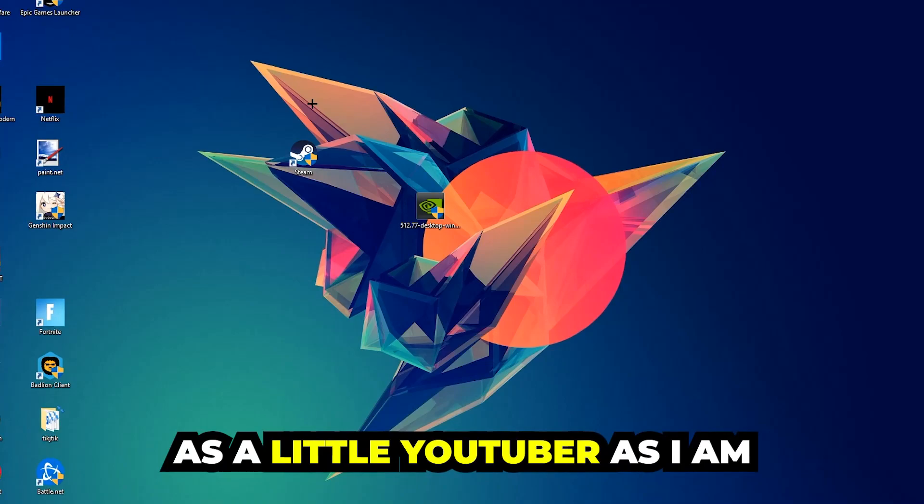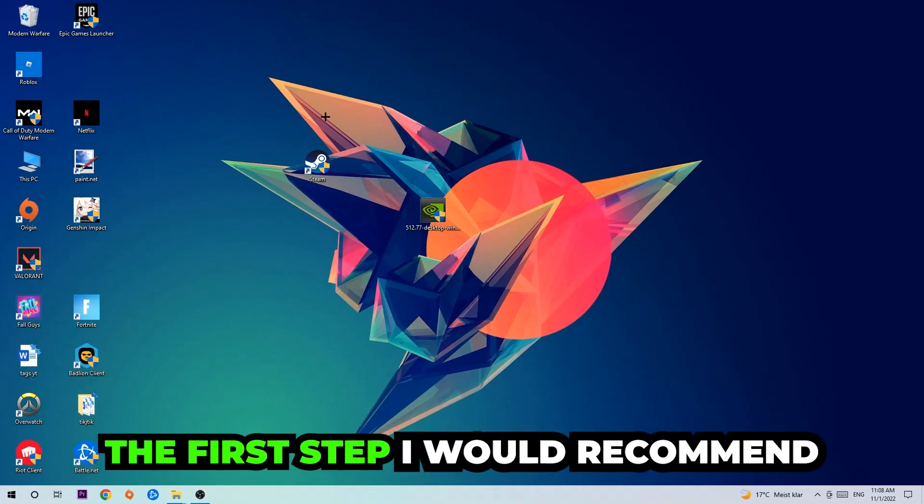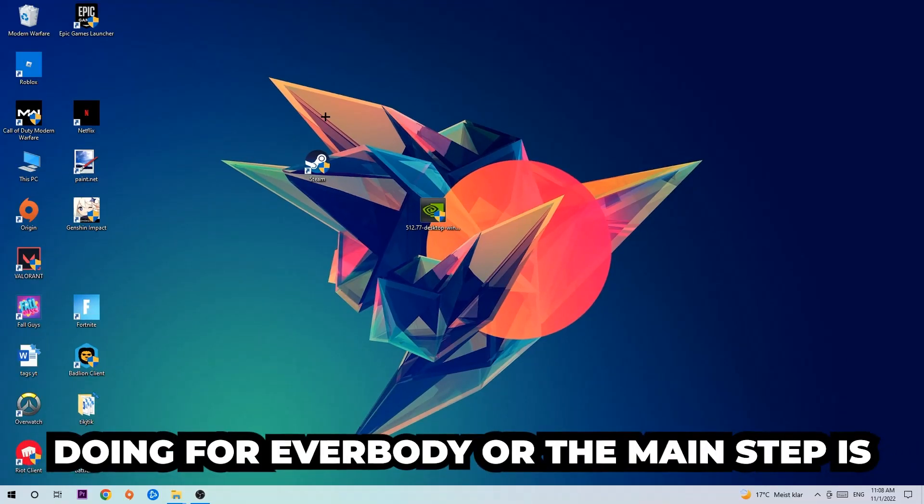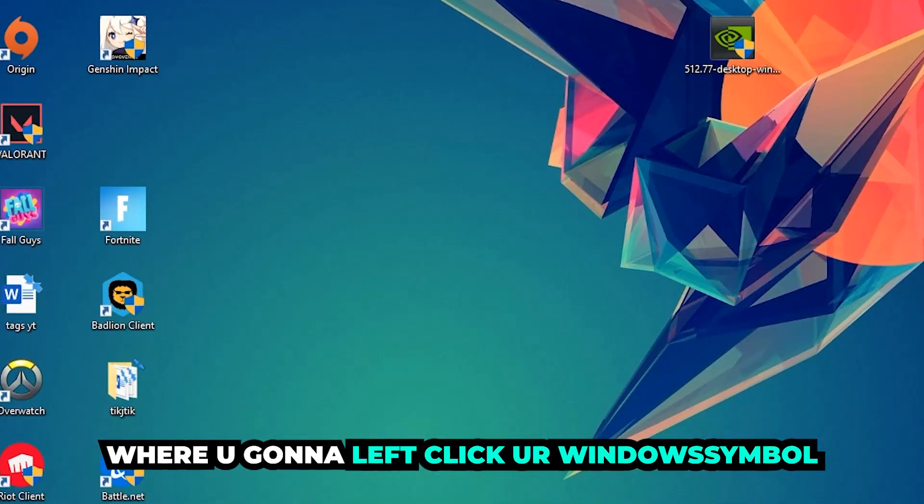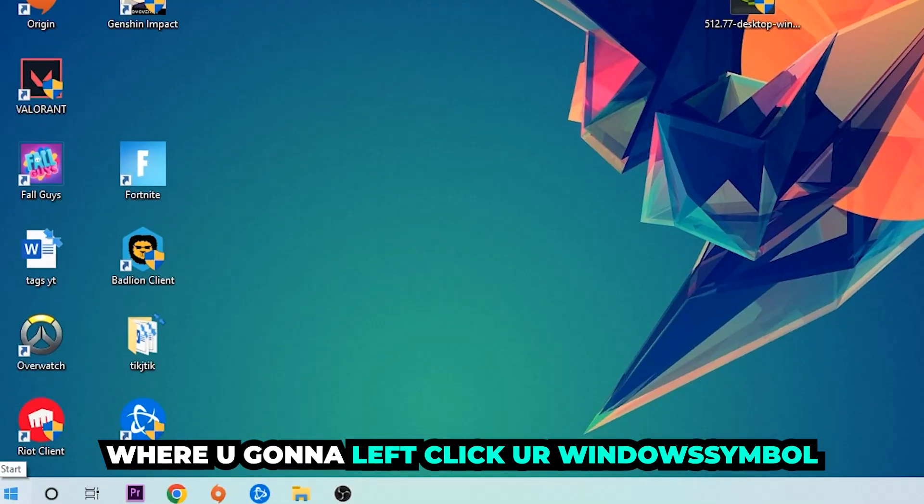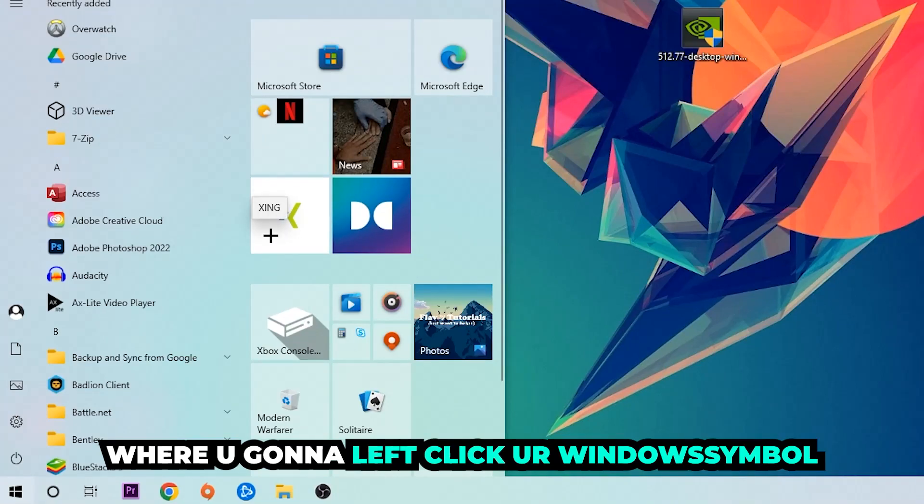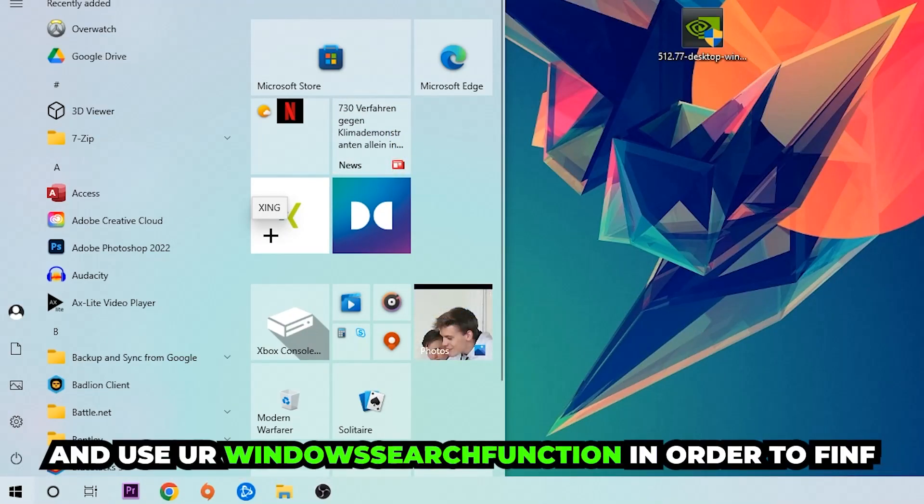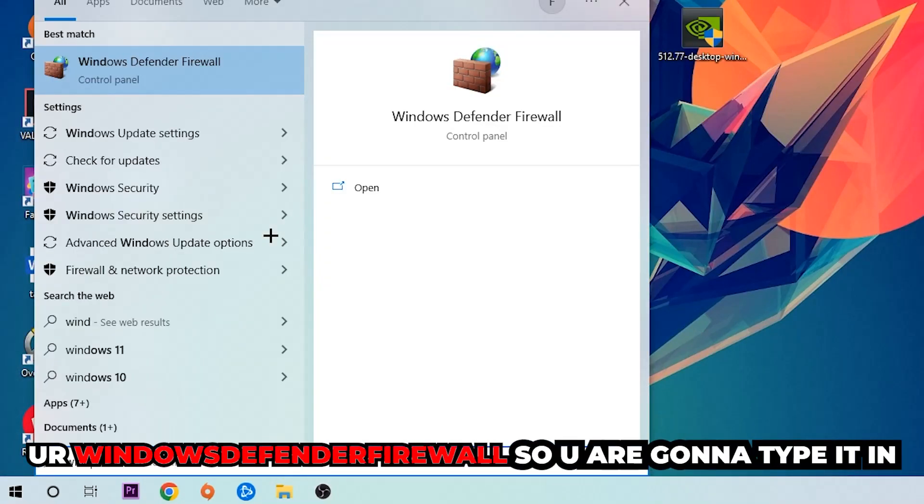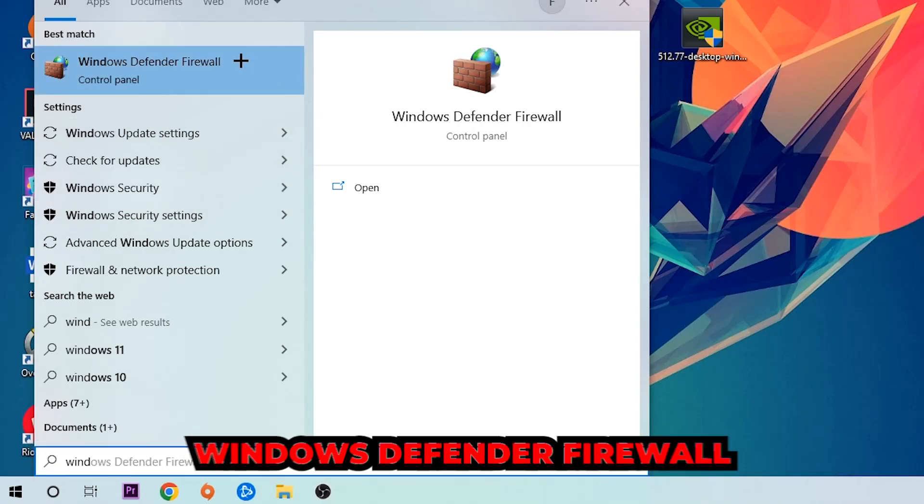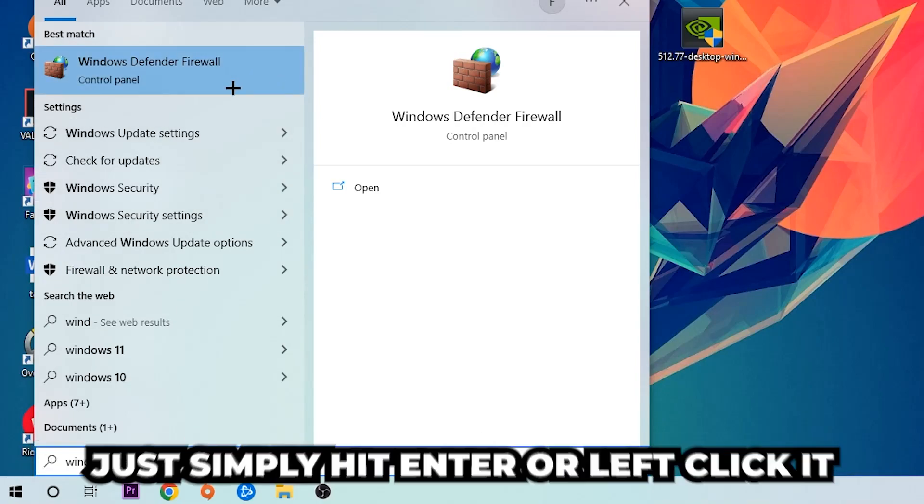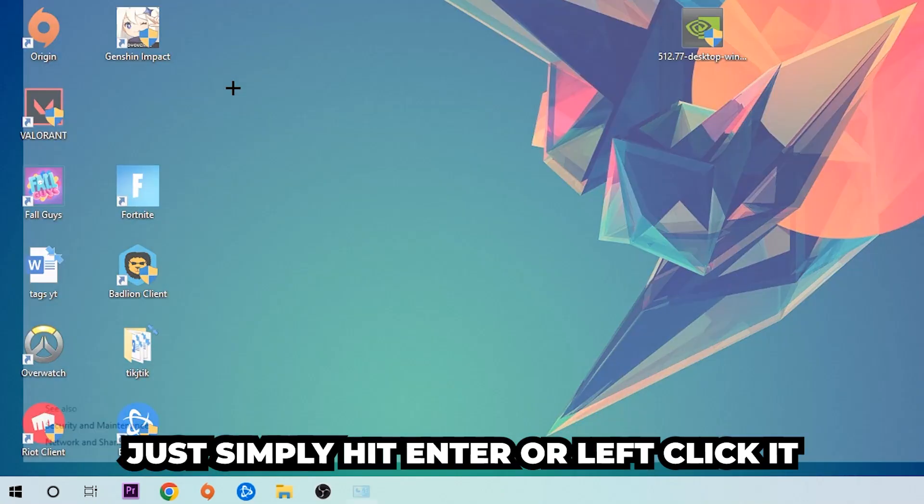The first step I would recommend for everybody is to navigate to the very bottom left corner of your screen. Right-click your Windows symbol and use the Windows search function to find Windows Defender Firewall. Type it in and once it pops up, click Windows Defender Firewall or just hit Enter.